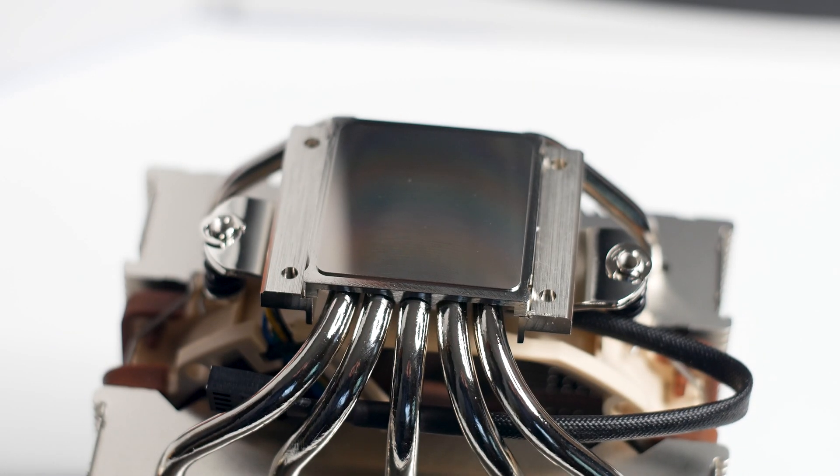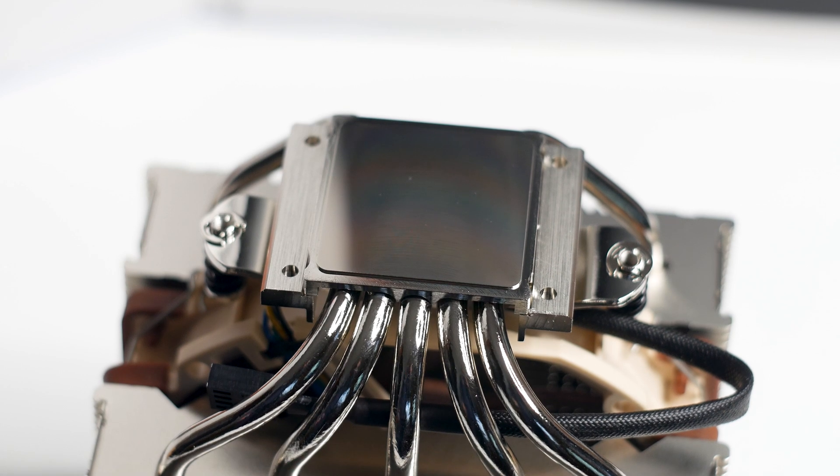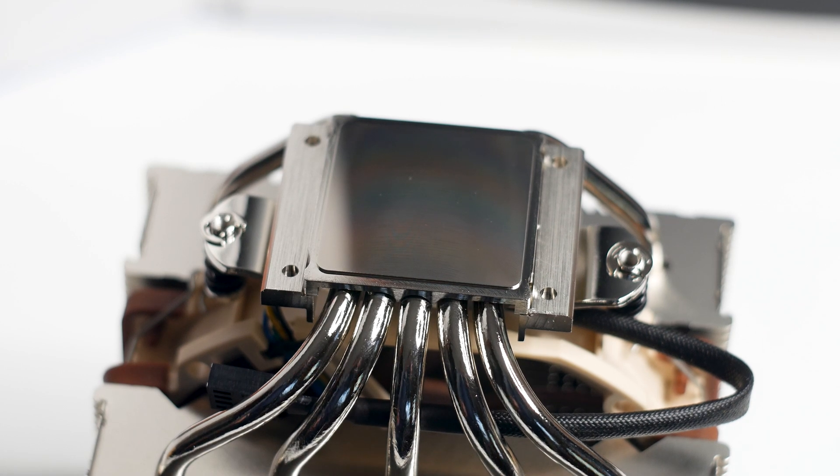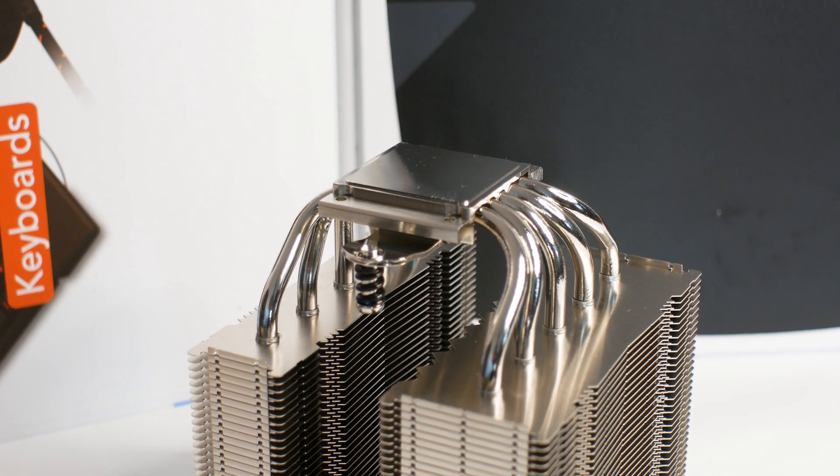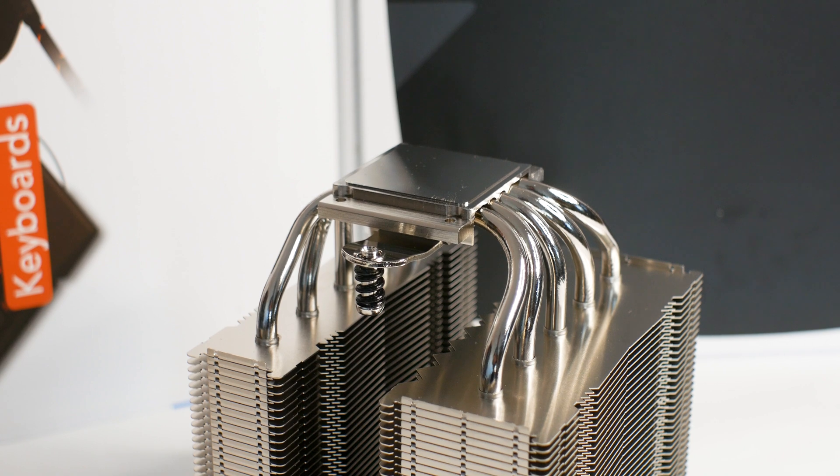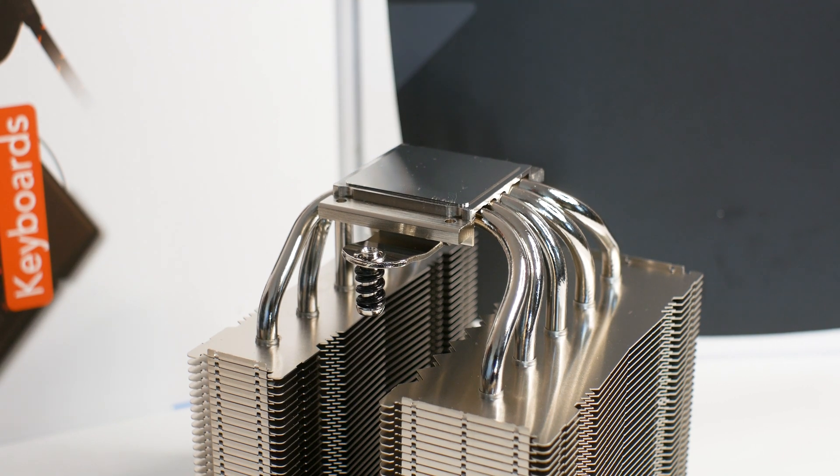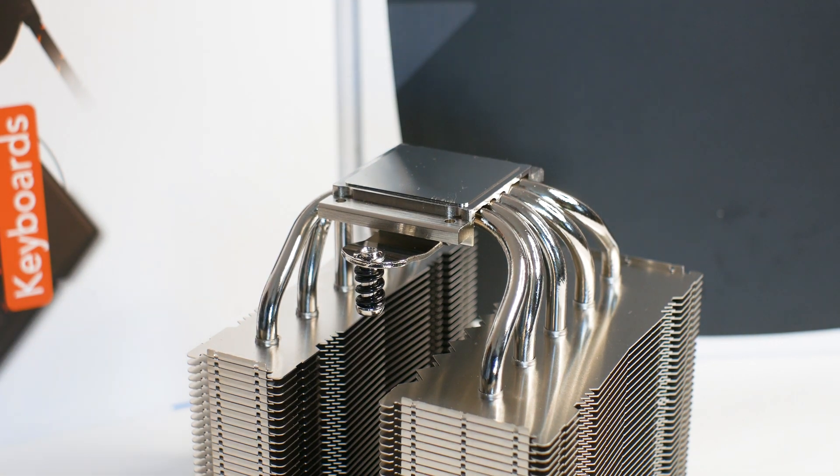The base plate of the NH-D12L is made from the same nickel-plated copper material as the heatpipes. This base plate has the same level of quality as those used on high-end models such as the NH-D15 or the NH-U12A, with a smooth surface featuring a close to mirror-like finish.